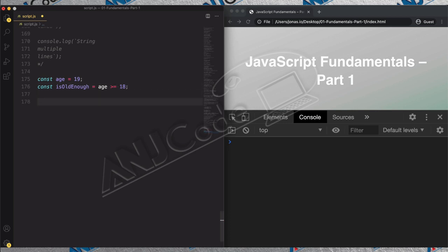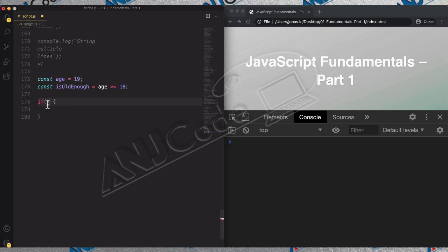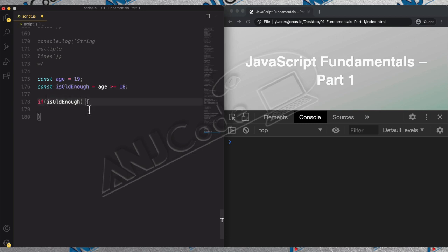So we have a Boolean value now, and we can use this to take decisions using an if statement. The if statement works like this: all we have to do is write if, then open parenthesis, and in there goes a condition that is evaluated. If this condition turns out to be true, then this block will be executed. So basically whatever code we write into this block, denoted by these curly braces, will be executed whenever the condition is true. Let's put the isOldEnough variable as the condition, because we already know that this will always be a Boolean. Whenever this value is true, the code in this block will be executed, and if it's false, it's not going to be executed.